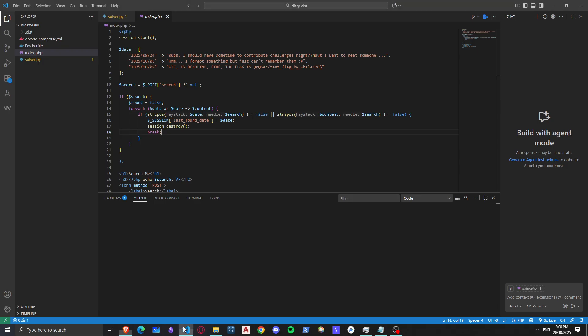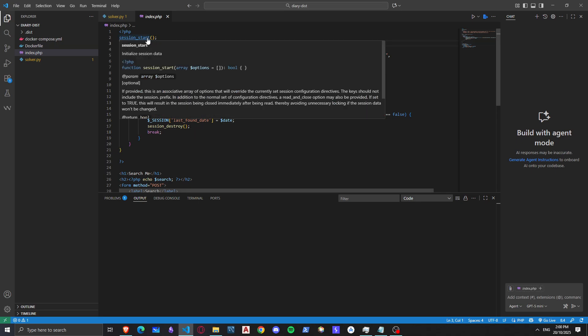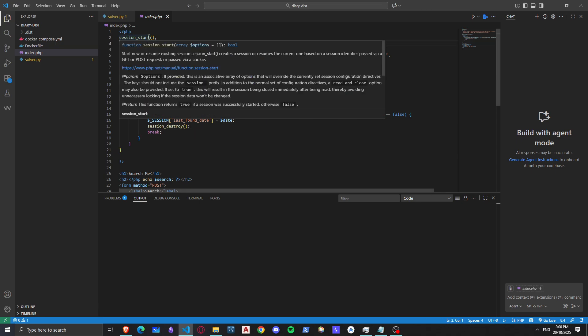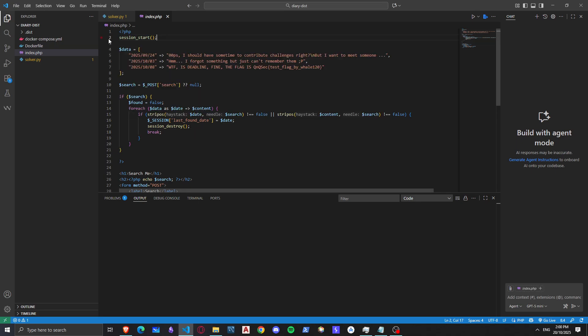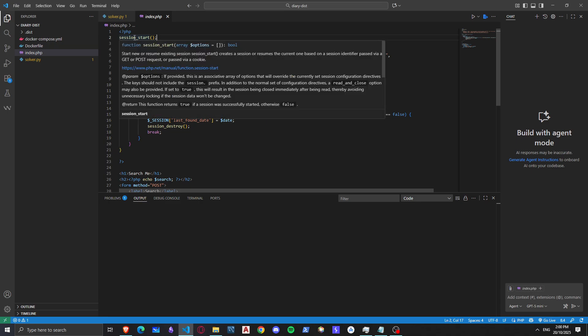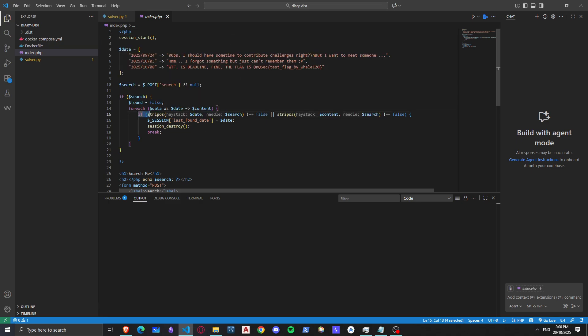So how did we solve it? Well, you see this session start right here, what if we can make it not start? Why? Because if we go into this if statement, what if we try to destroy a session that hasn't been started yet? But how can we do this or why would we do this?